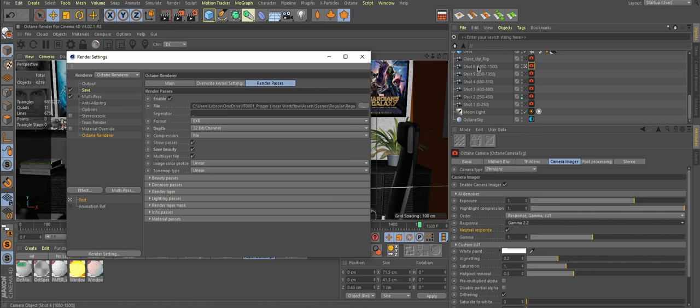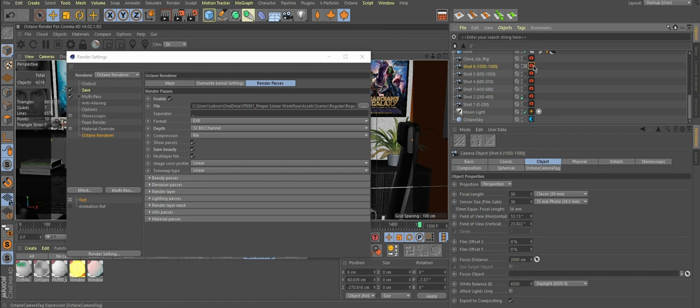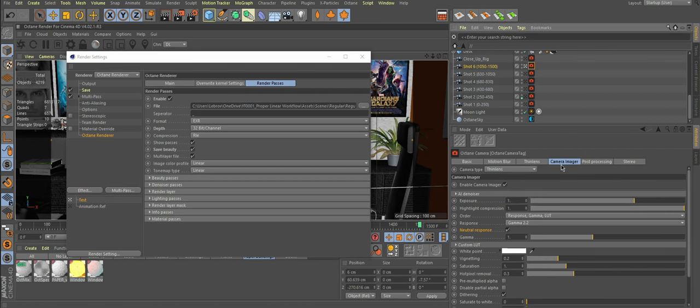I will quickly show you the crucial settings in Octane for Cinema 4D. The first thing you want to do is assign a camera tag to your camera, obviously, and go to a camera imager, enable it.